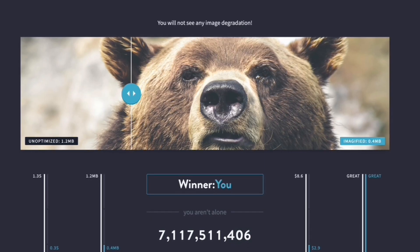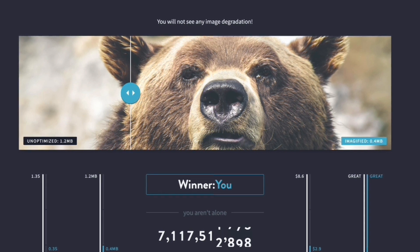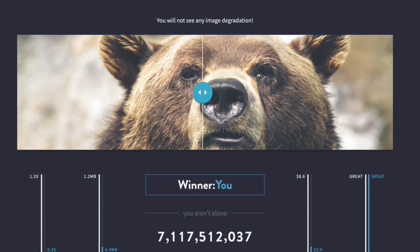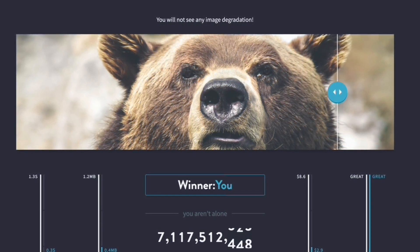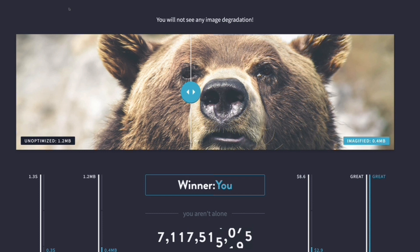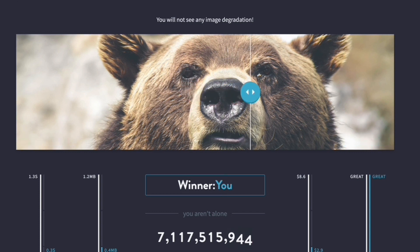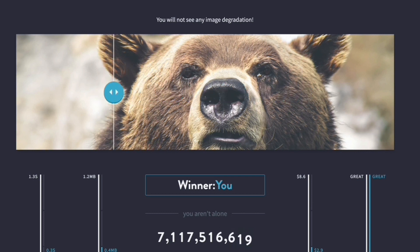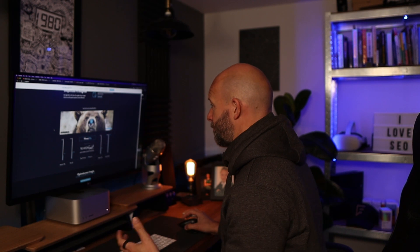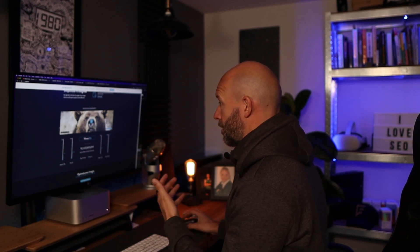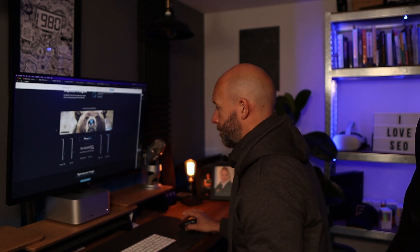If you do go to the home page of their site, they have this really nice visual tool that shows you the difference between an optimized and a non-optimized image. You can see here this unoptimized image has a 1.2 megabyte file size, whereas the Imagified or compressed image has a file size of 0.4 megabytes. Now for me I can't really see visually any difference between the two there, so that just kind of gives you an idea as to the visual impact of the tool.